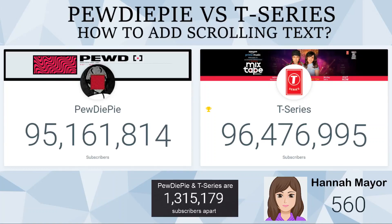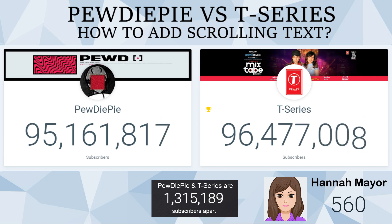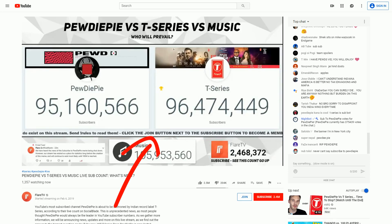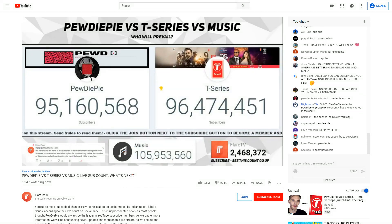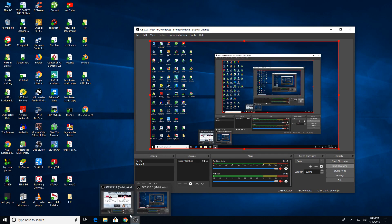Hello, and welcome back to Hannah Mayer. Many of you were asking me how to add a scrolling text on your live streams, as seen in Flare TV. It does not require any plugin, and it is as simple as this.